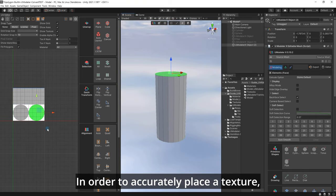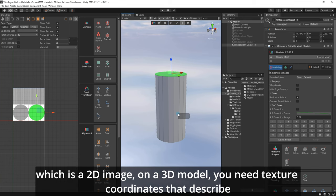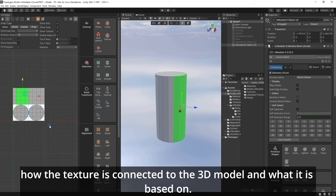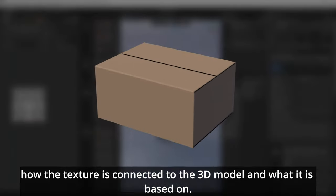In order to accurately place a texture, which is a 2D image, on a 3D model, you need texture coordinates that describe how the texture is connected to the 3D model and what it is based on.